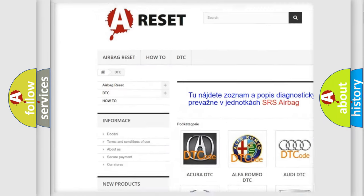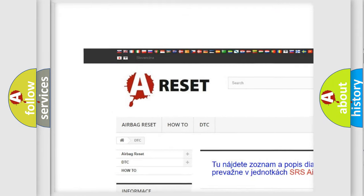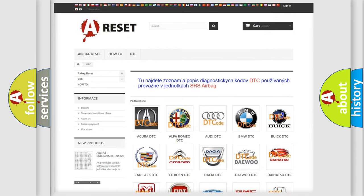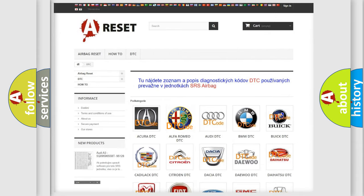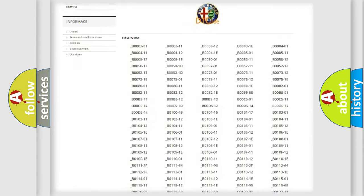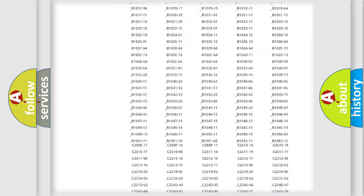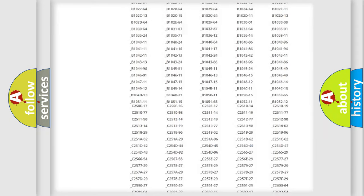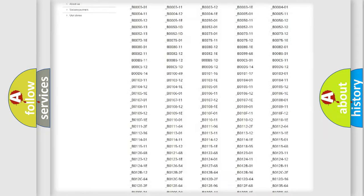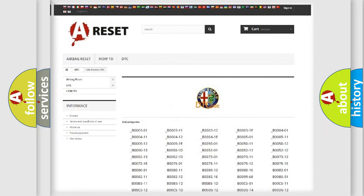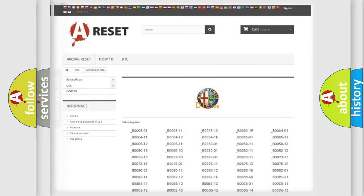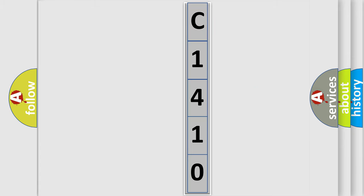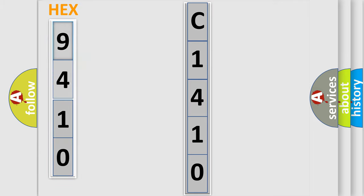Our website airbagreset.sk produces useful videos for you. You do not have to go through the OBD2 protocol anymore to know how to troubleshoot any car breakdown. You will find all the diagnostic codes that can be diagnosed in Alfa Romeo vehicles, and many other useful things. The following demonstration will help you look into the world of software for car control units.